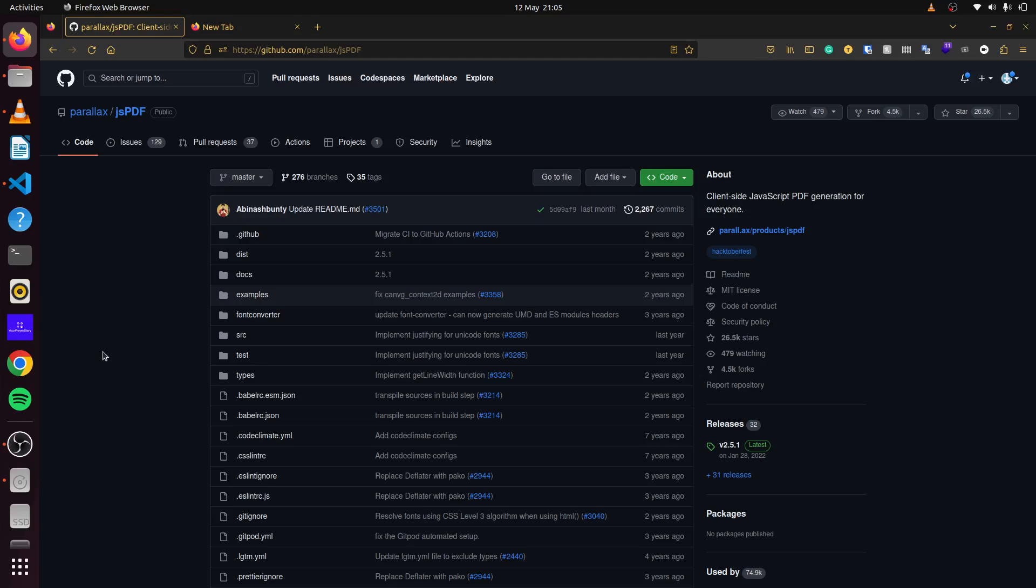Today, we'll be looking at how to create PDFs using JSPDF in our Rails applications. JSPDF is a client-side JavaScript PDF generation that can be used in any web application. It's used in the front end, so we can easily integrate this using StimulusJS.